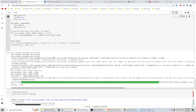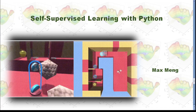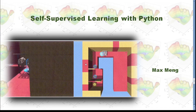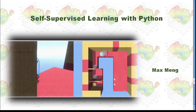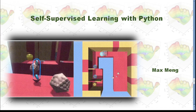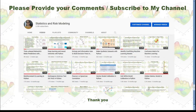Now the training is completed. When we check the accuracy, it's 85.2% — this is a pretty good result. This is how you can do self-supervised learning using the BYOL method with Python. Please provide your comments and subscribe to my YouTube channel. Thank you for watching.